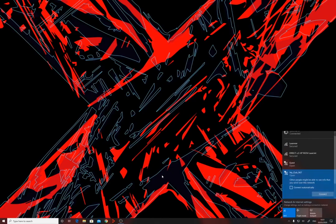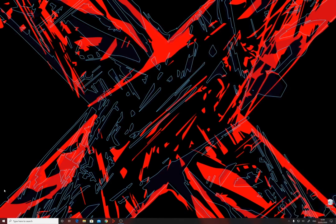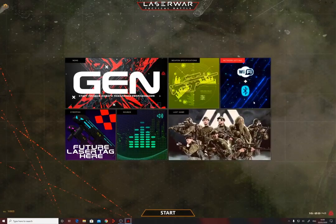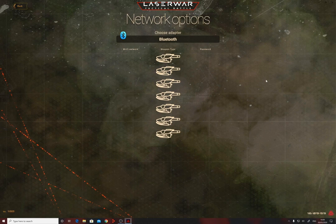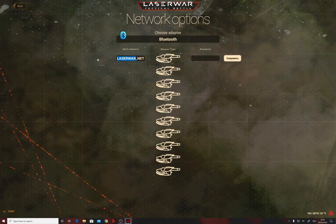If you change the network name, don't forget to update the settings of the taggers. Connect to the established Wi-Fi network and start the application. If all settings are correct, X generation taggers will automatically connect to the network and be available in the LaserWall online configurator. If you have changed the name of your network to an individual one, you'll need a Bluetooth adapter. Open the network setting section, select the Bluetooth adapter, and for each tagger specify the Wi-Fi network name and password you used to set up the router, then save the settings.